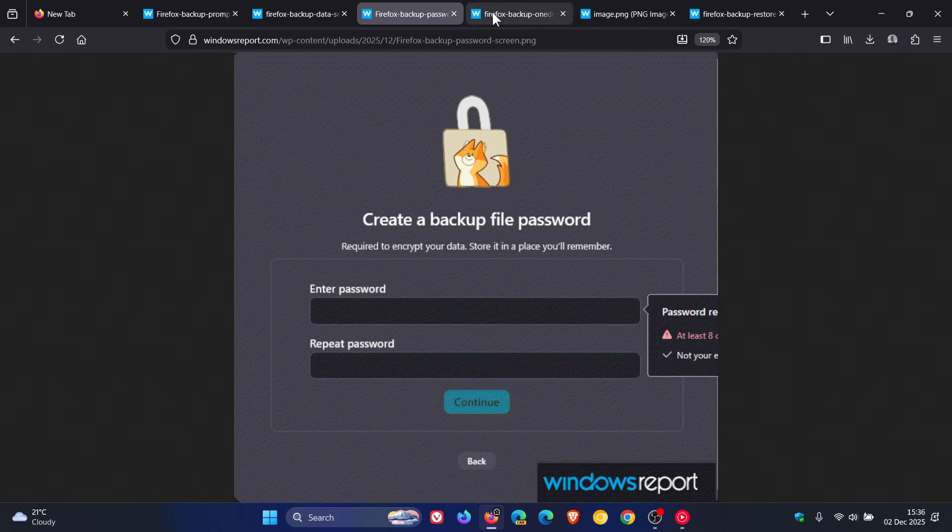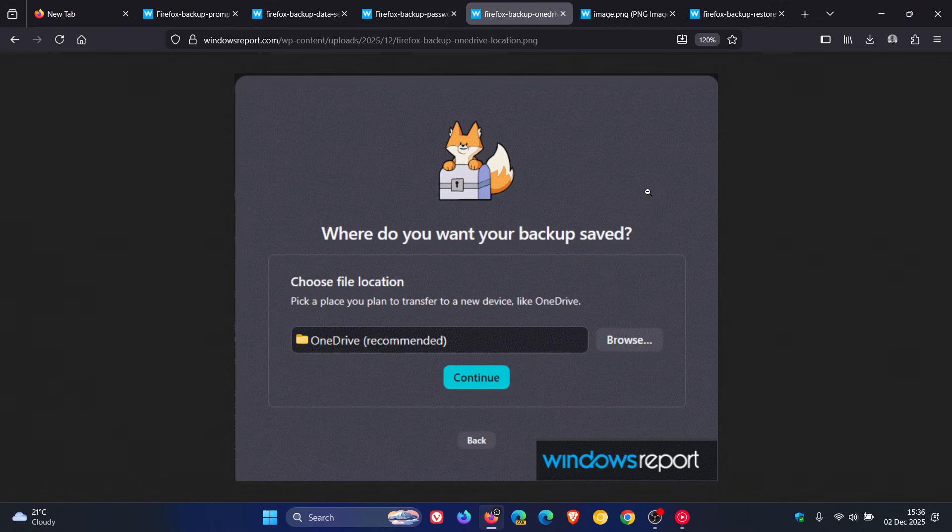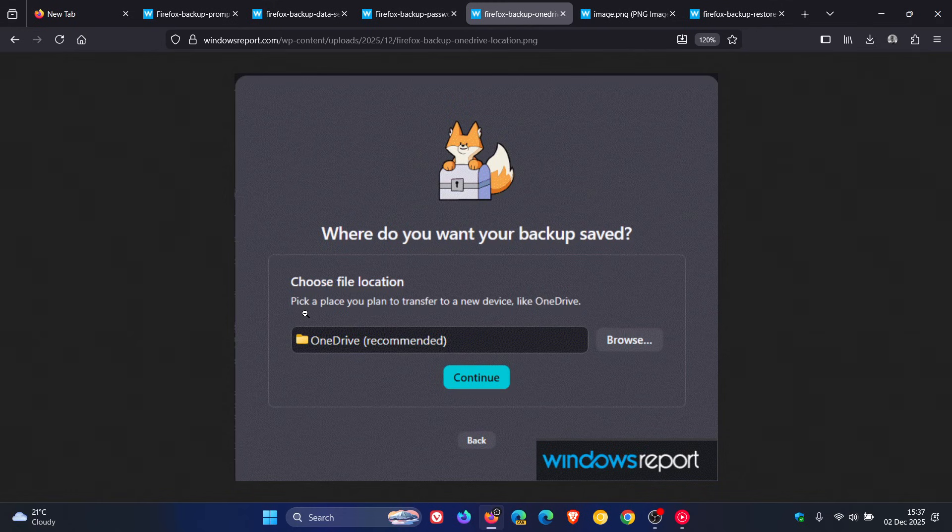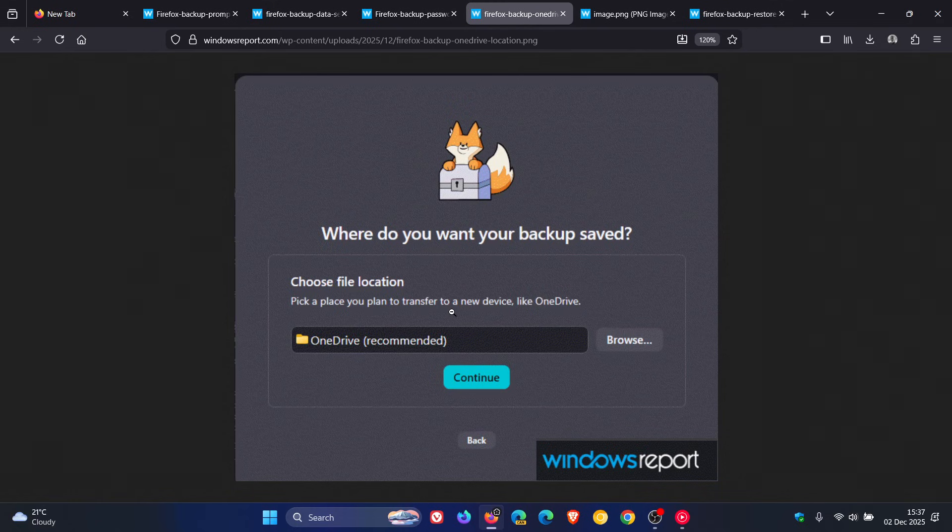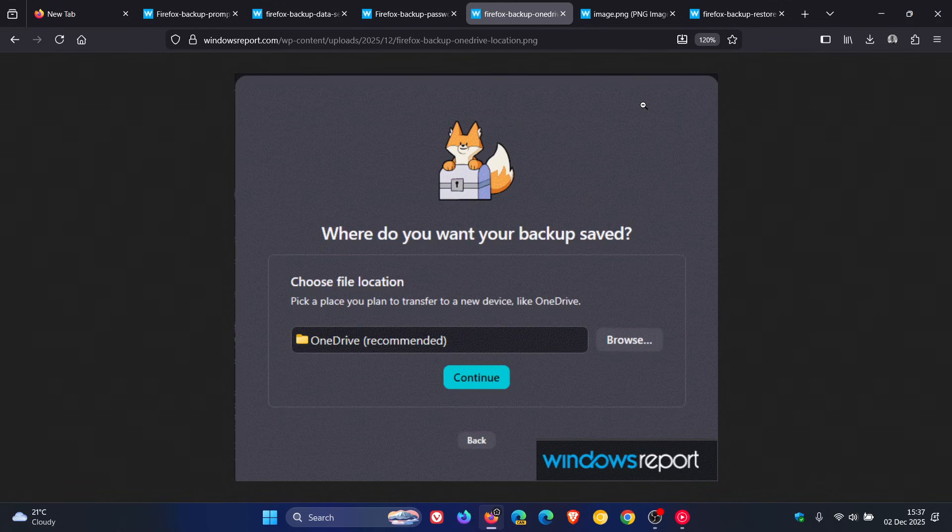It then asks you where to save the file. Where do you want your backup saved? Pick a place you plan to transfer to a new device like OneDrive. And OneDrive is recommended, as we can see. Firefox then displays a confirmation screen stating your backup is scheduled and runs once per day. Your backup will start in a few minutes and will run once a day.